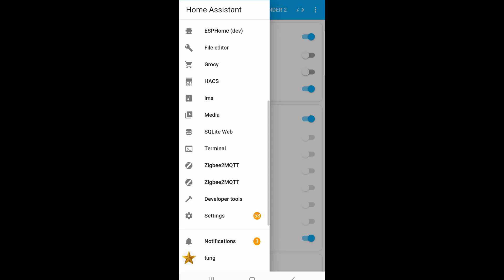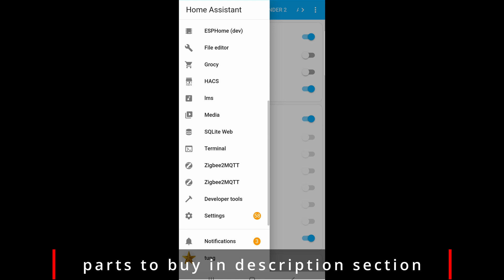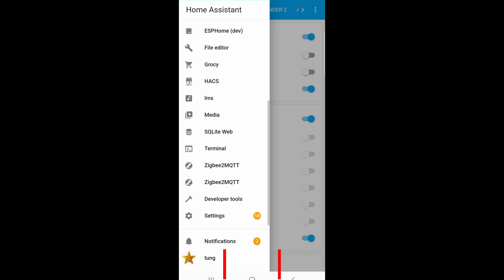We're going to simplify the whole process by using NFC card or texting. Let's start with NFC card. Open up Home Assistant app on your phone, assuming your phone has NFC reader.